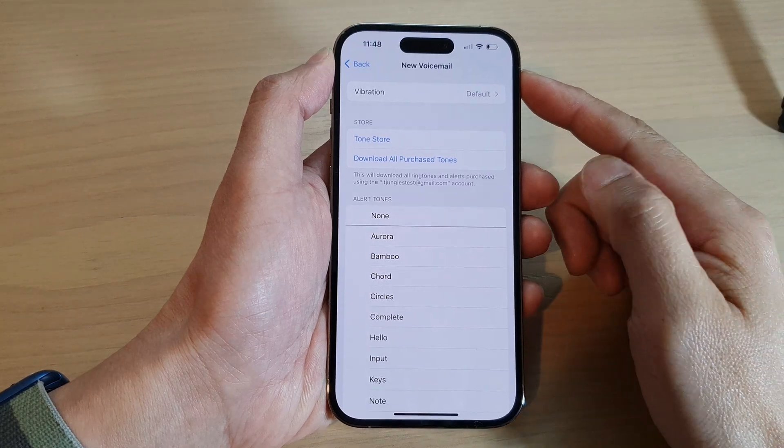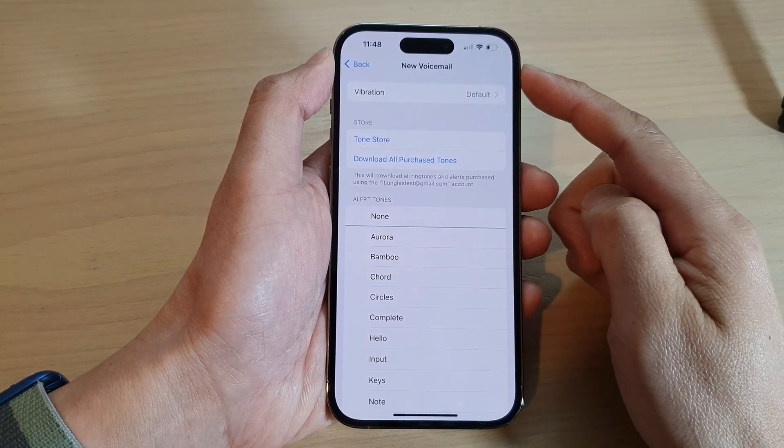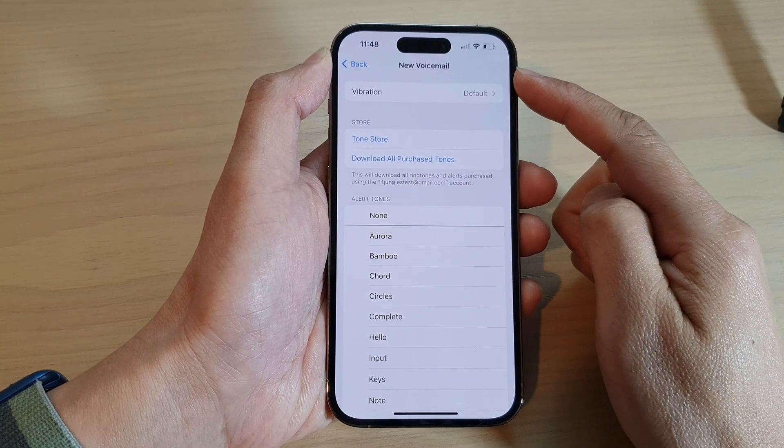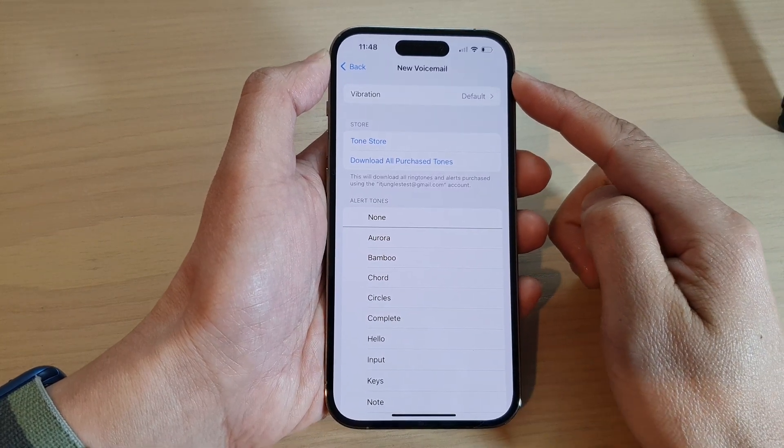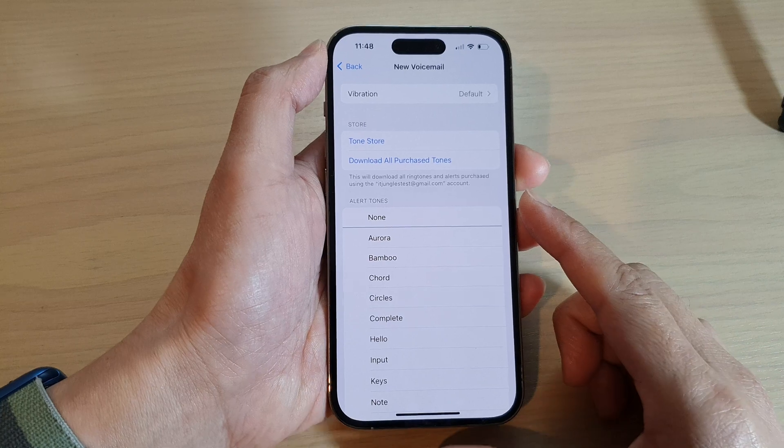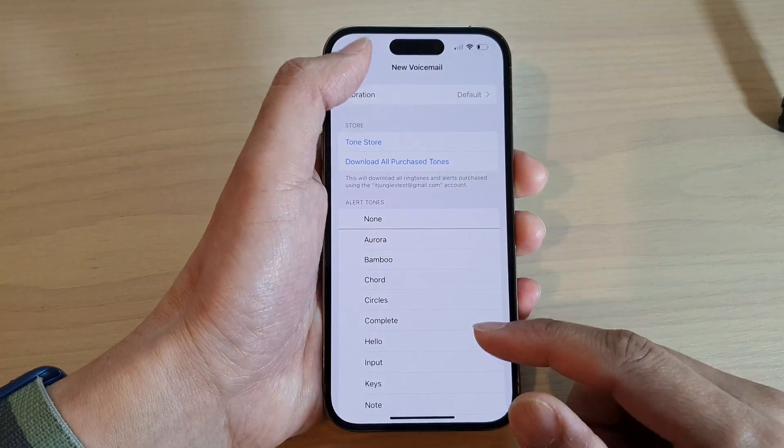How to turn on or turn off new voicemail vibration on the iPhone 14 series.